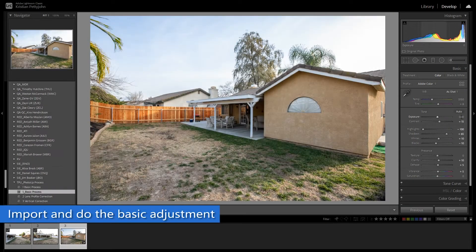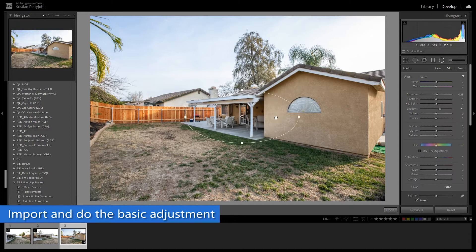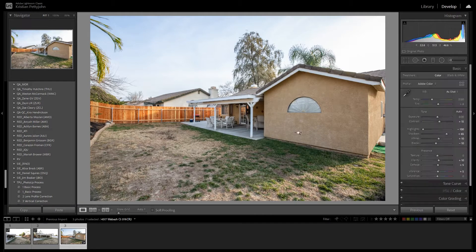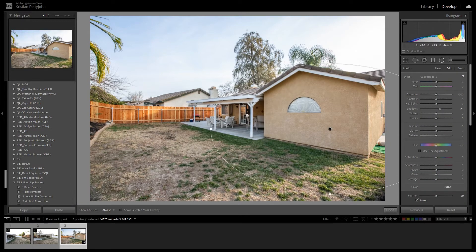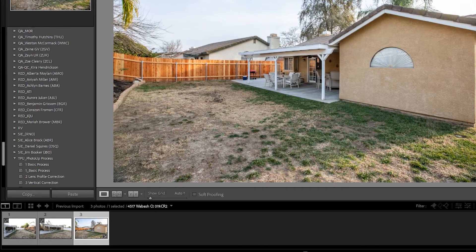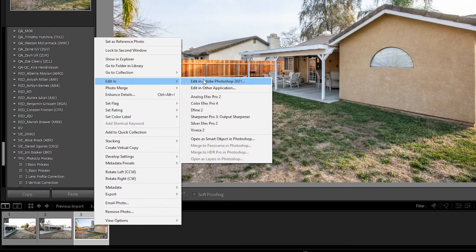First, import your photos into Lightroom and do the basic adjustments. Then, move them to Photoshop, right-click, and select Edit in Adobe Photoshop.